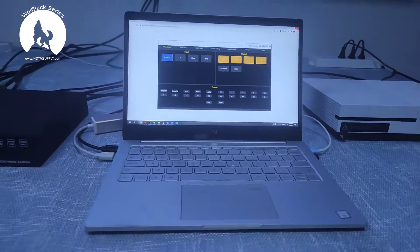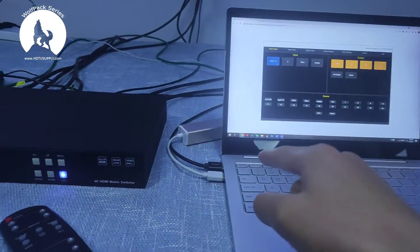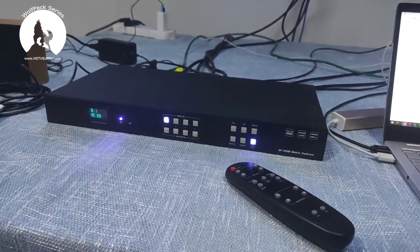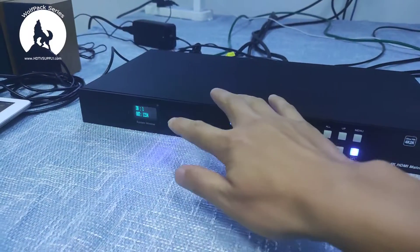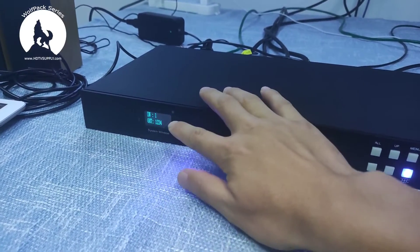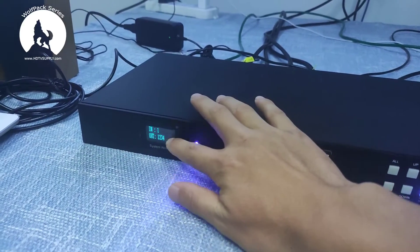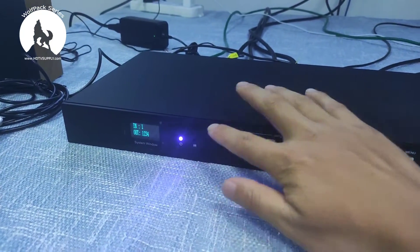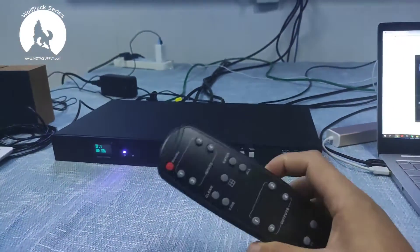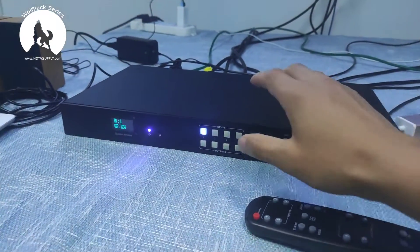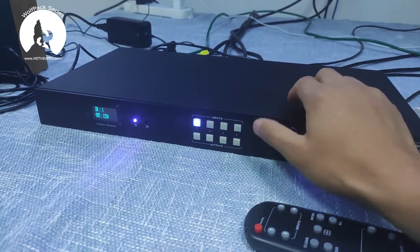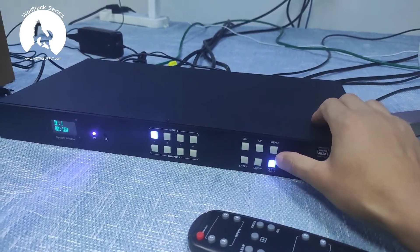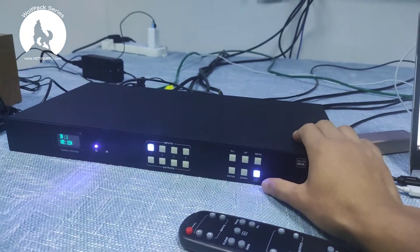It also controls the matrix switcher through the LAN cable. Here we have the matrix switcher — this is the front panel. We have an LCD screen on this side to show the current status or check the IP address. There's a power indicator, an IR receiver for the IR remote control, input buttons, and control buttons.